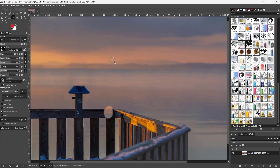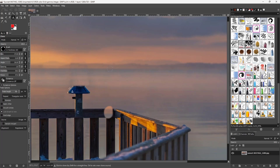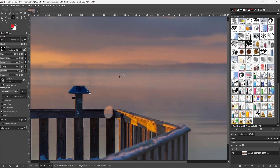You can also set the alignment to 'Register.' In this mode, it first registers the alignment, putting you into registration mode. Once registered, switching to 'Align' applies that registered alignment section.